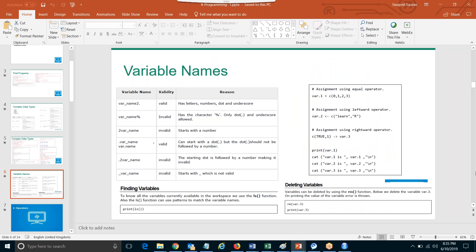Let me go to the next page. So you have variable names. Variable names can have alphabets, can have numbers, and two special characters are allowed: underscore and dot. In other languages, dot is also not allowed. But in R, you have alphabet, number, underscore, and dot — these things are allowed.